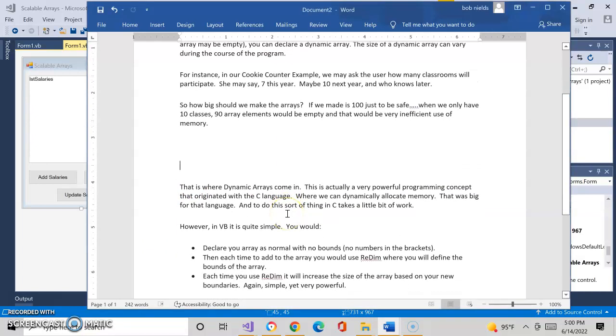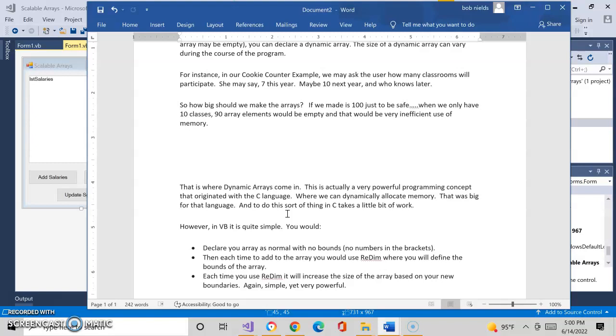And so dynamic arrays allows us to dynamically allocate memory while the program is running, meaning we can increase the size of the array as the program is running. That sounds so simple. Maybe that sounds simple to you, but it's really quite powerful, and it was one of the things that the C language was able to do back when it was first developed back in the 60s and 70s. It can allocate memory dynamically. It's actually called memory allocation, dynamic memory allocation.